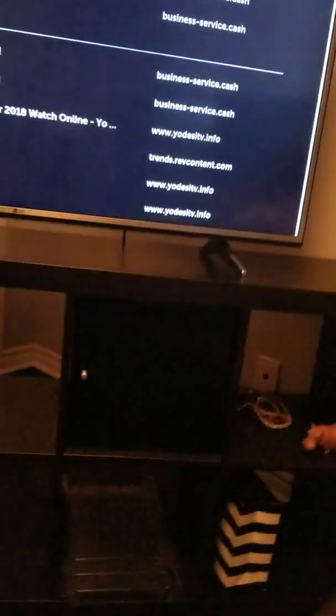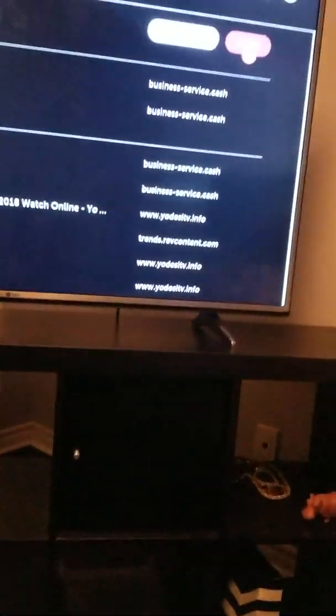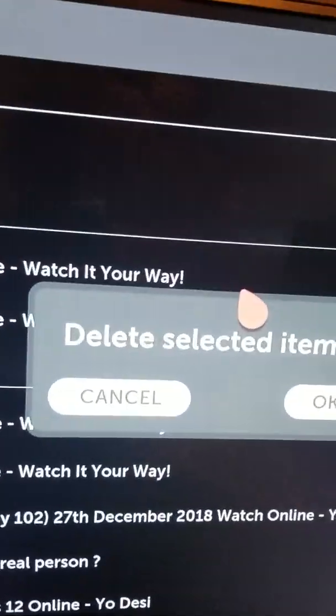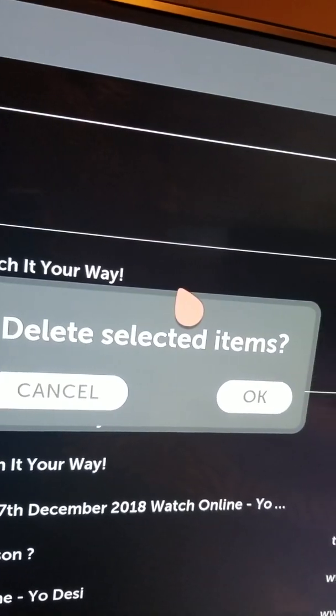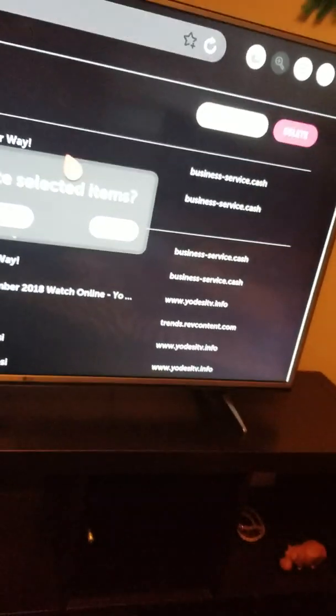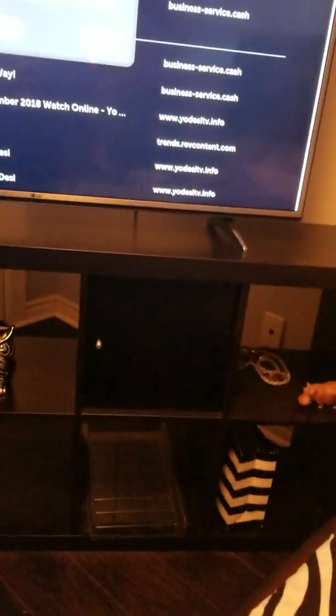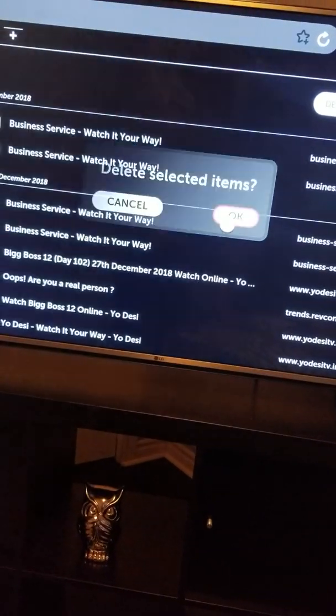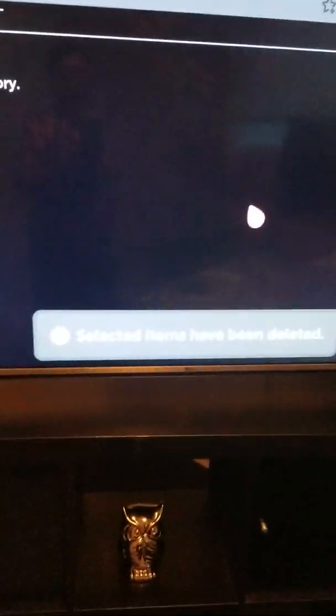I'm gonna hit it now. It's gonna ask you one more time: delete selected items, yes. Okay, so I'm gonna click on Okay. And there you go, boom, everything's gone. Once again, this is the model number.